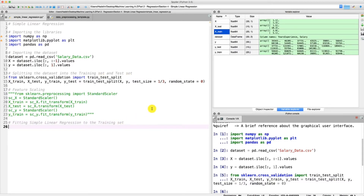The first thing that we need to do is to import this specific library. We're going to import it from scikit-learn, which contains a great deal of libraries and tools to make machine learning models. The library we're going to use for simple linear regression is the linear model library from scikit-learn. And from this library we are going to import a class, which is the LinearRegression class.